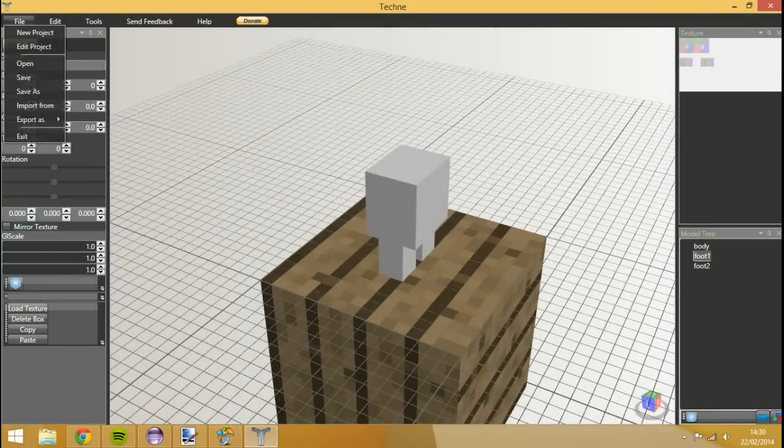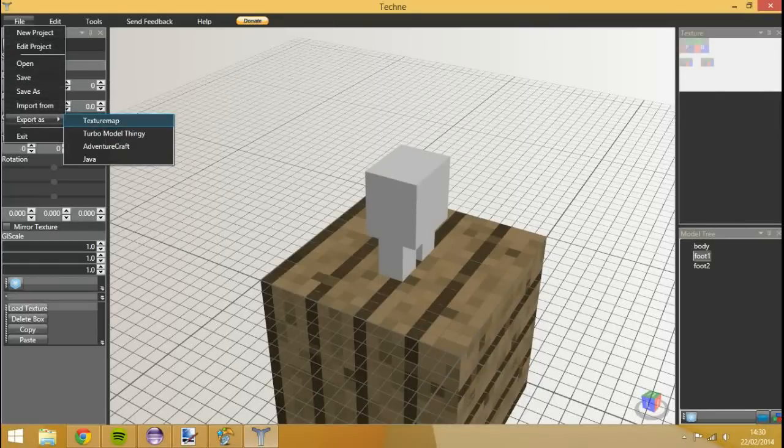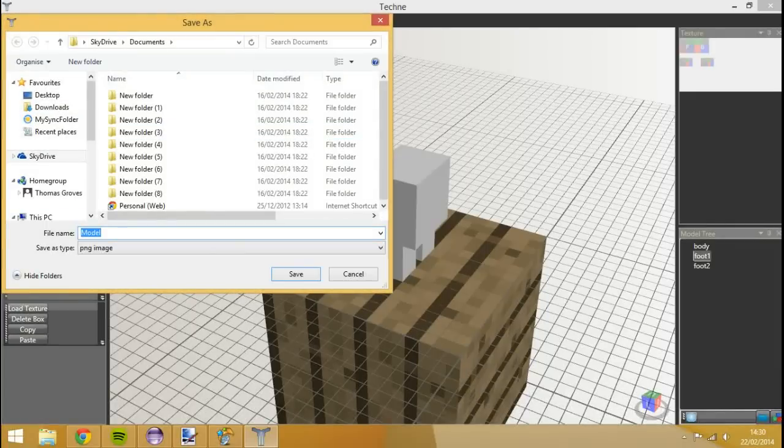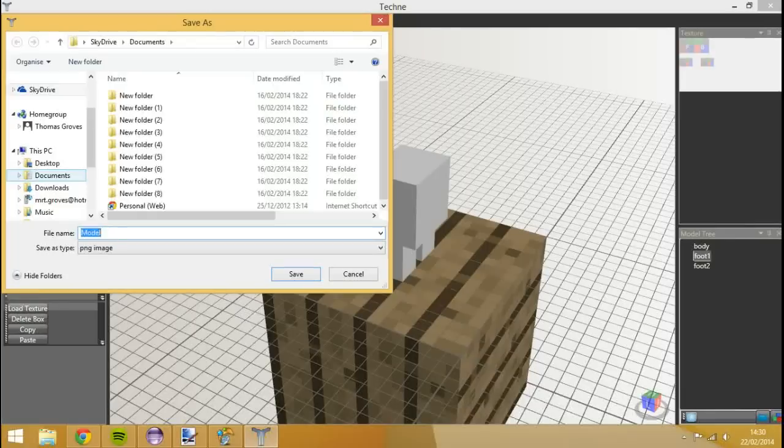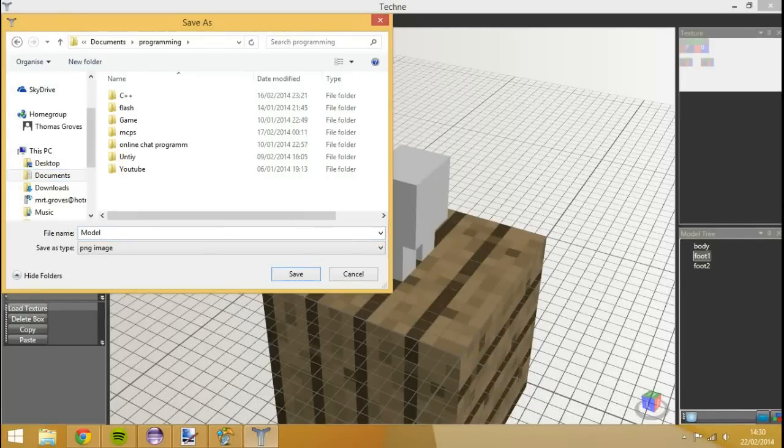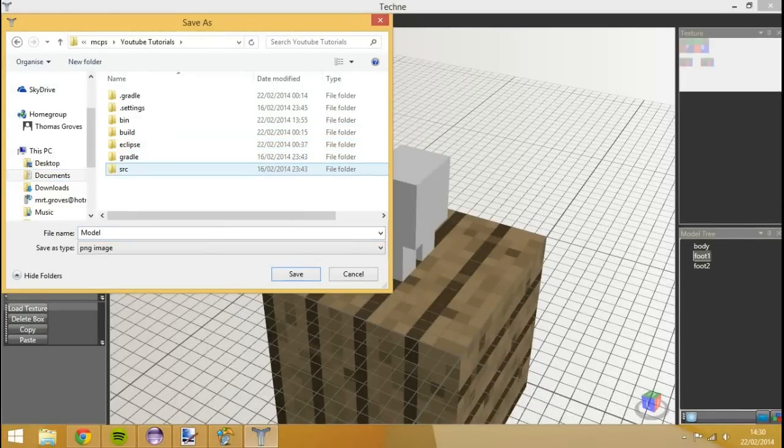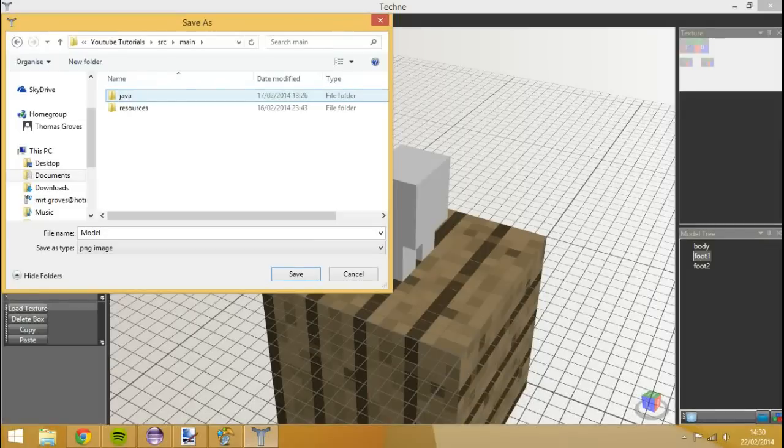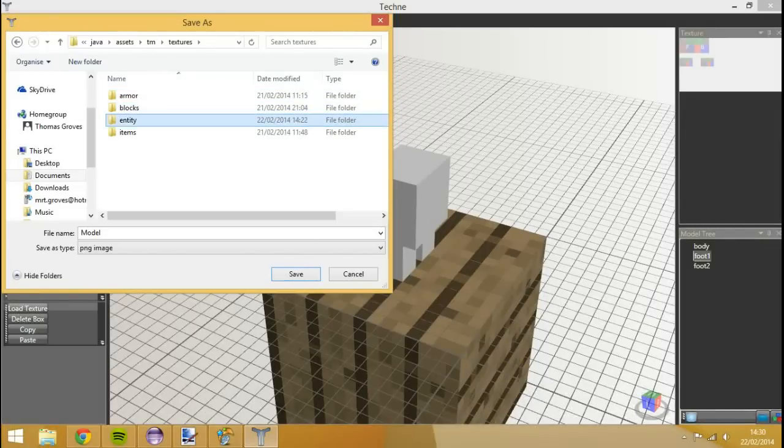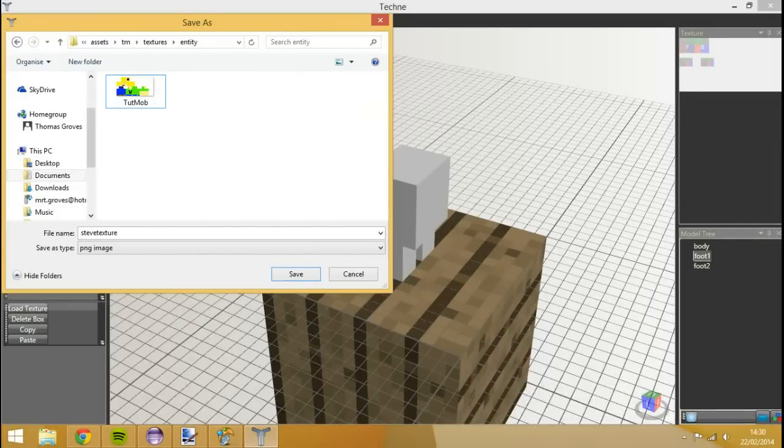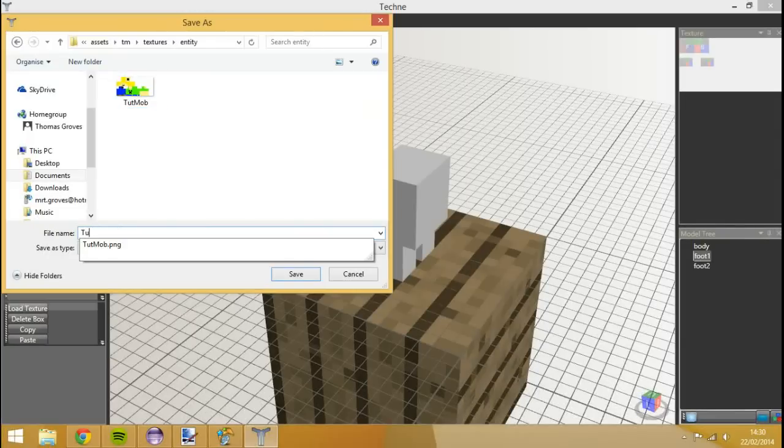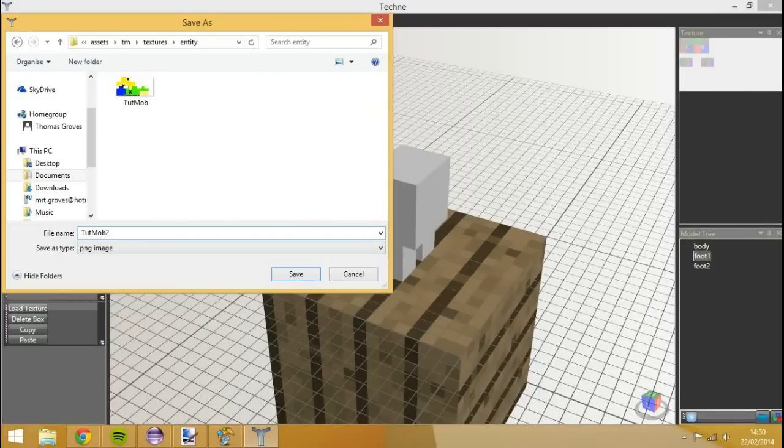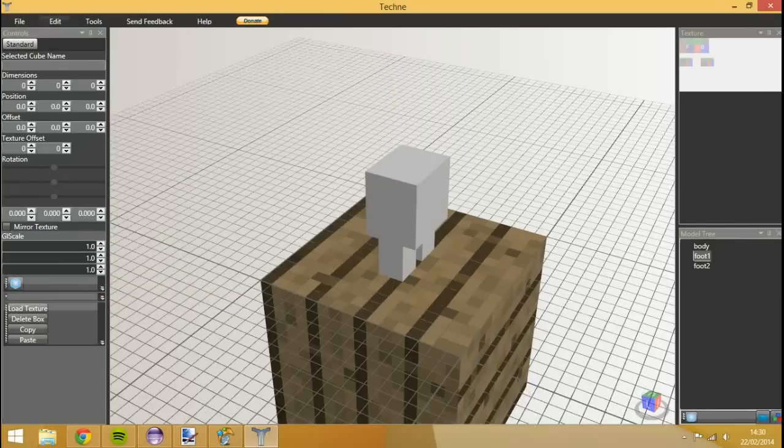So once you've created your models list. We'll use this. You want to hit file. You want to press export as. And then texture map. And we can save it in our area. So I'll save it in our MCP folder. So I'm going to go to documents. Programming. MCPs. New tutorials. Source. Main. Java. Assets. TM. Textures. Entity. I'm going to delete that one we had earlier. And I'm going to call this Tut Mob Two. Because we've already got a tutt mob there. And save that.